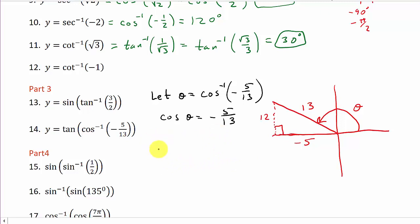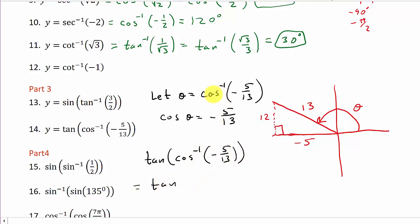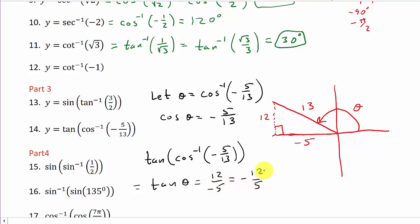So now we're looking for tangent of inverse cosine of negative five over thirteen, which equals tangent of theta. Tangent is y over x, so that's 12 over negative 5, or negative twelve fifths. You can leave the negative in the denominator or write it out front — either way is fine.